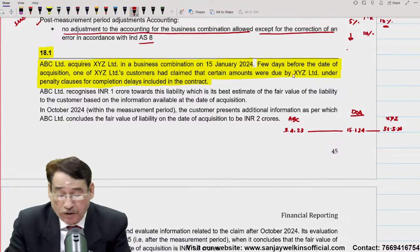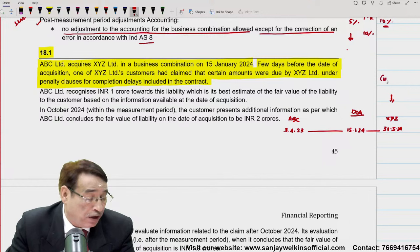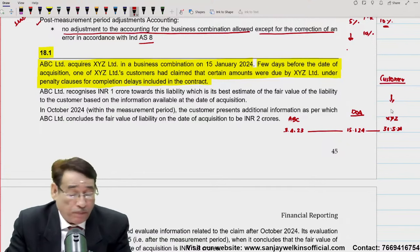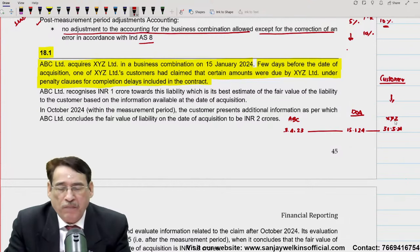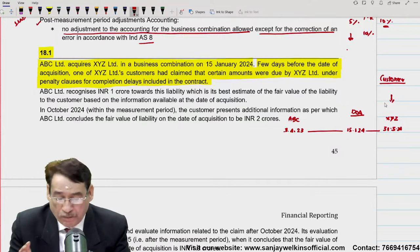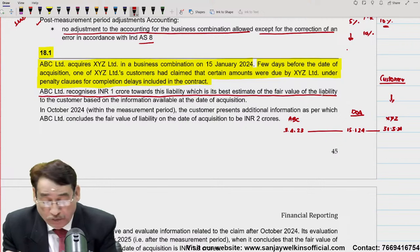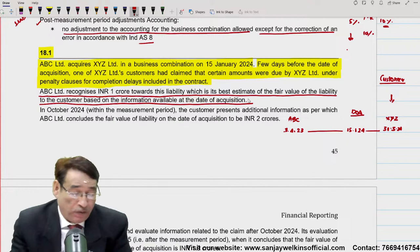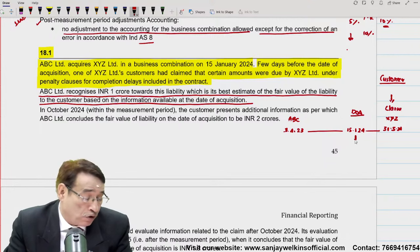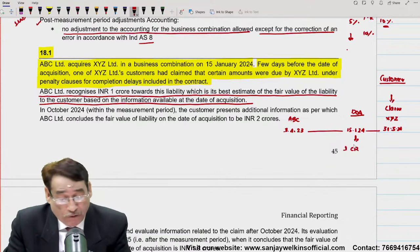Few days before the date of acquisition, one of XYZ's customers had claimed that certain amounts were due by XYZ Limited under penalty clauses for completion delays included in the contract. XYZ Limited के customers ने XYZ के ऊपर claim डाल दिया — customers ने XYZ को कहा होगा कि आप कोई चीज़ हमारे लिए बनाएं, और वो time से complete नहीं हुई — completion delays हो गई, जिसकी वजह से उन्होंने case डाल दिया। ABC Limited recognized Rs. 1 crore towards this liability, which is the best estimate of the fair value of the liability to the customer, based on the information available at the date of acquisition.